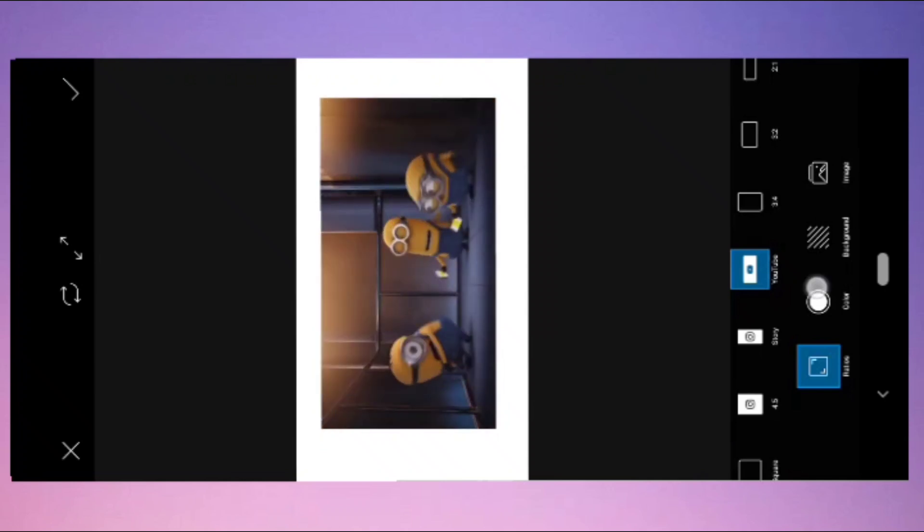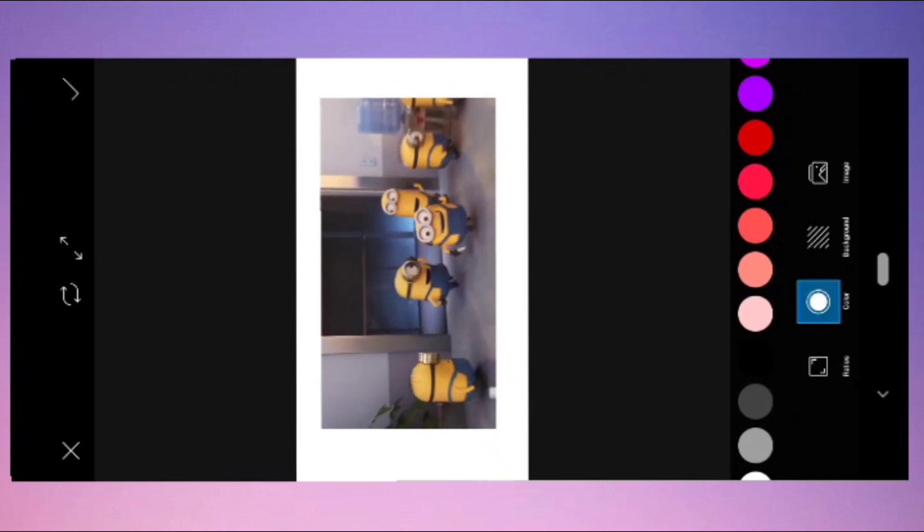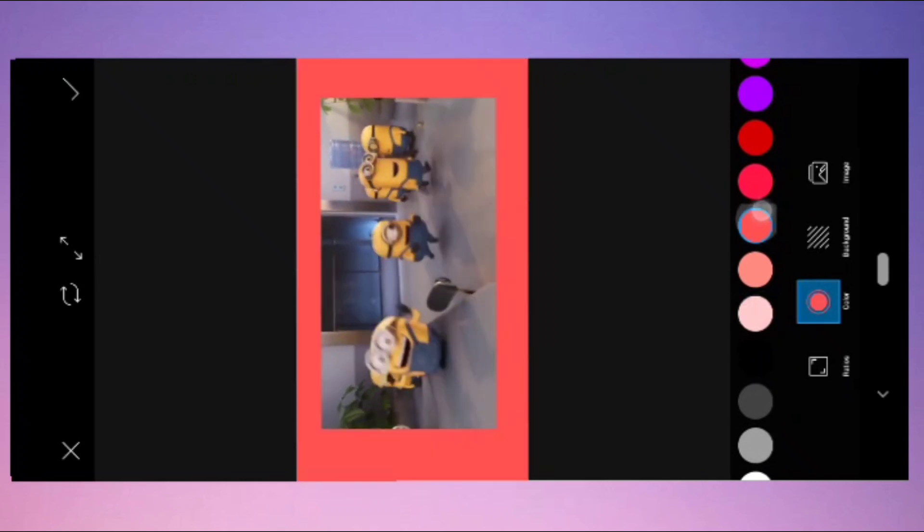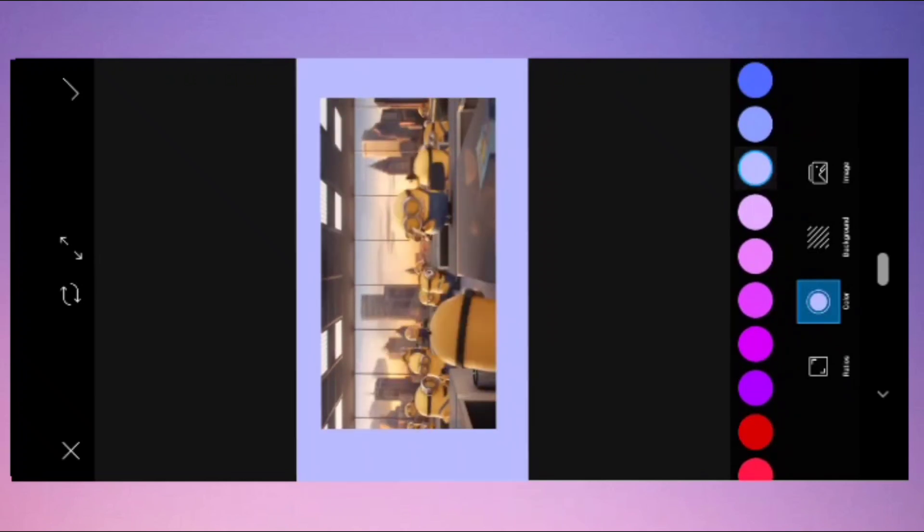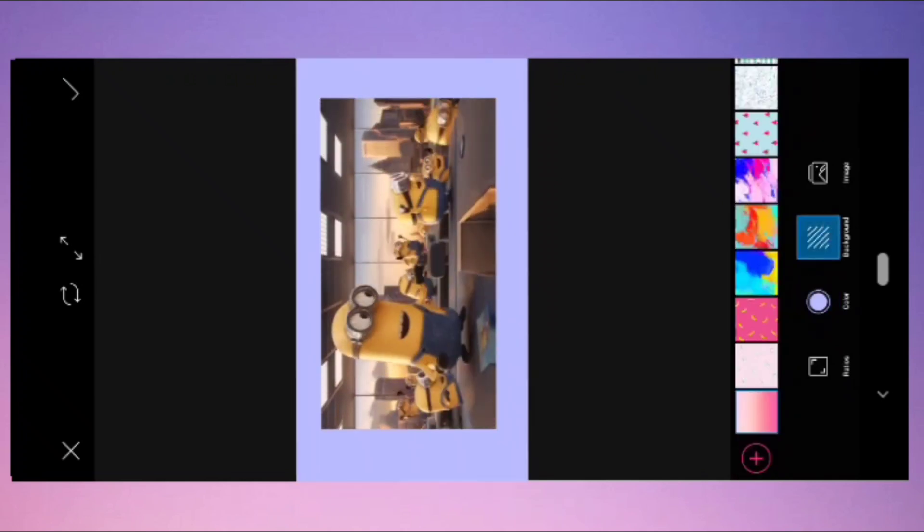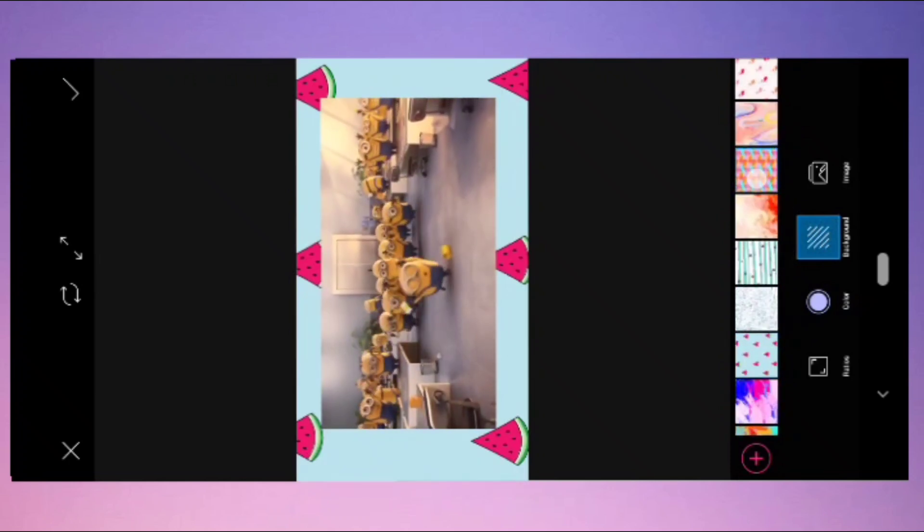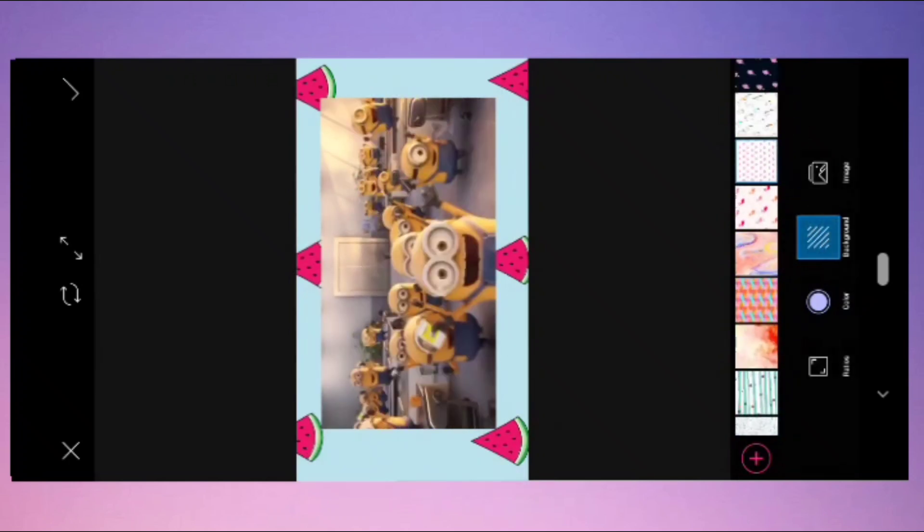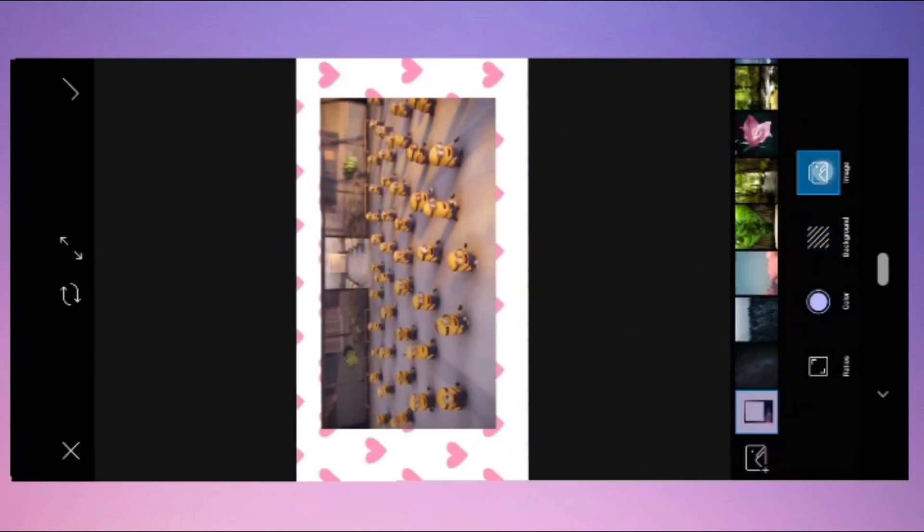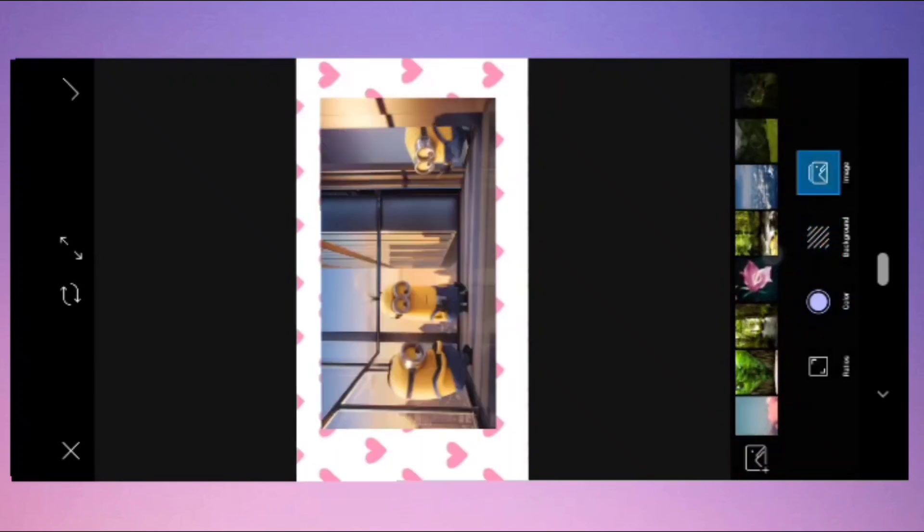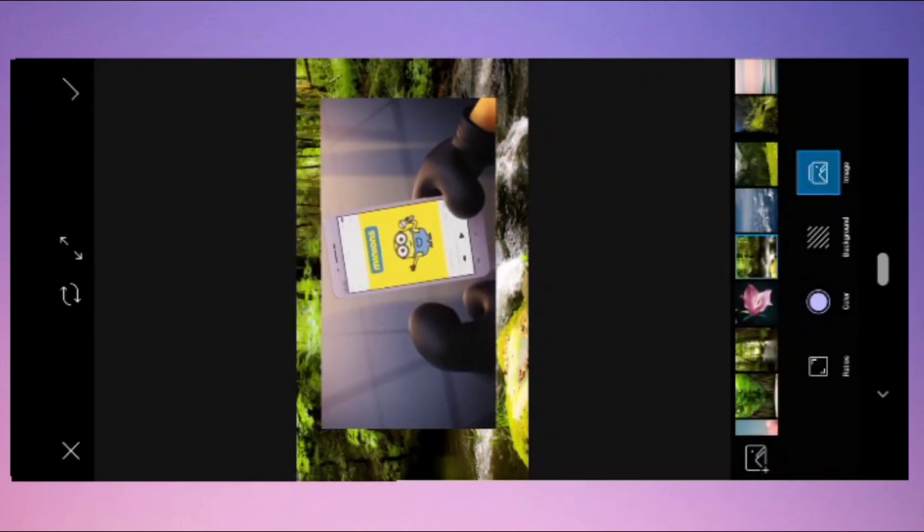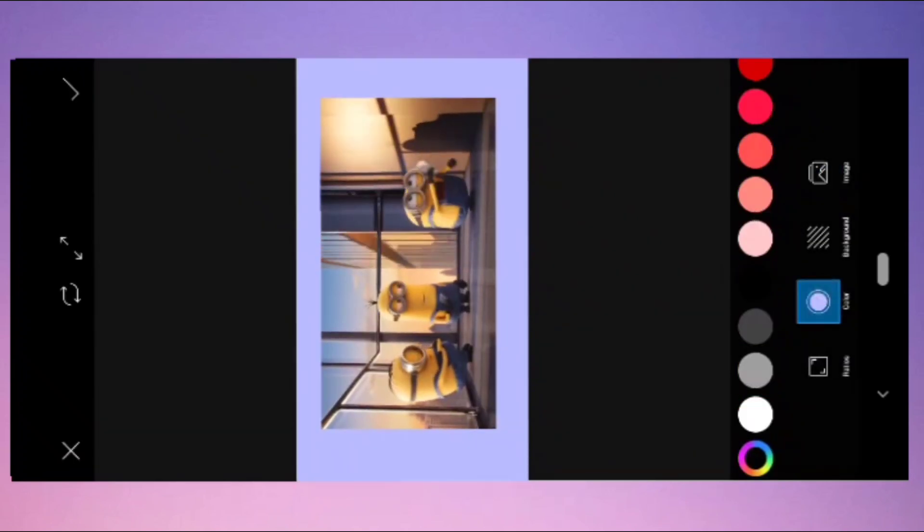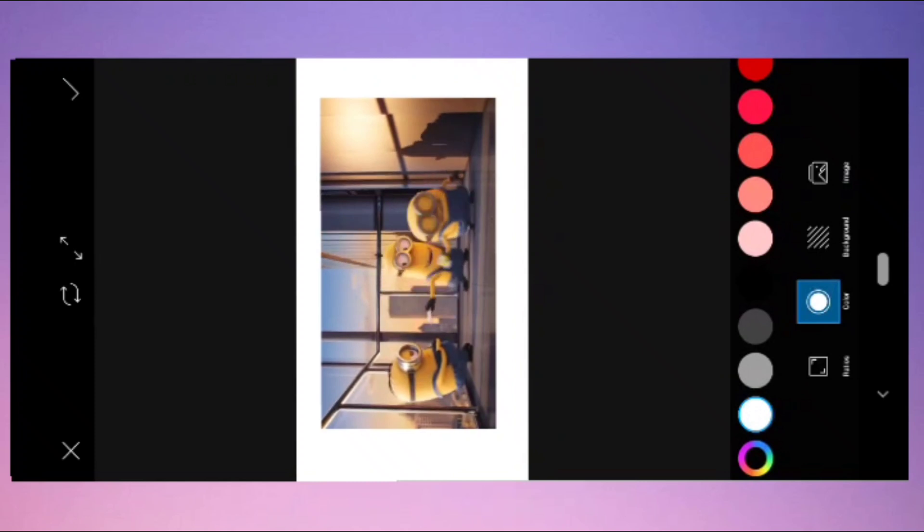Go to the colors and set any background colors, or you go to the background and set any background images, or you can set any images from your gallery. Here I will choose the default color as white.